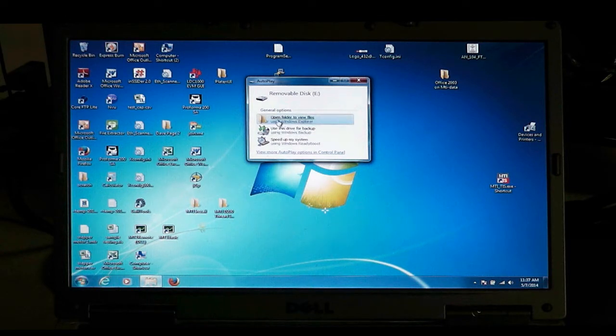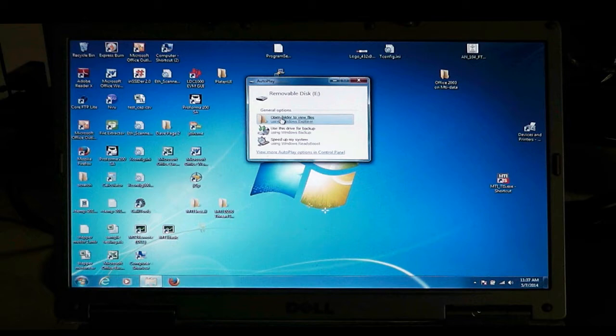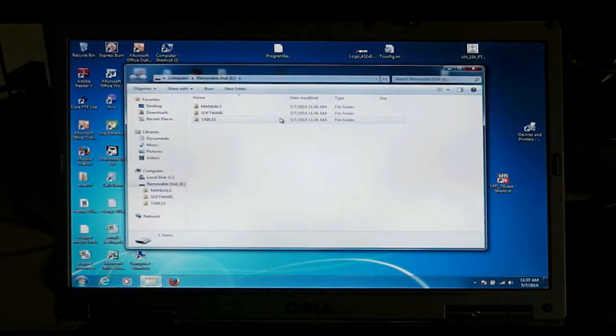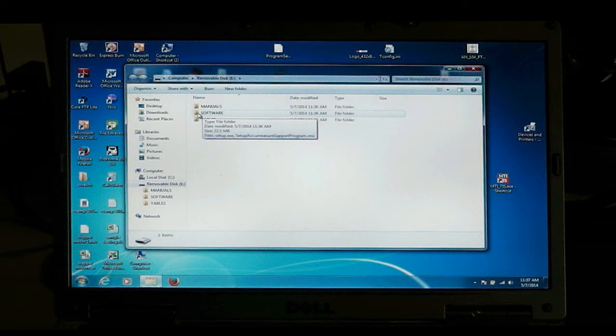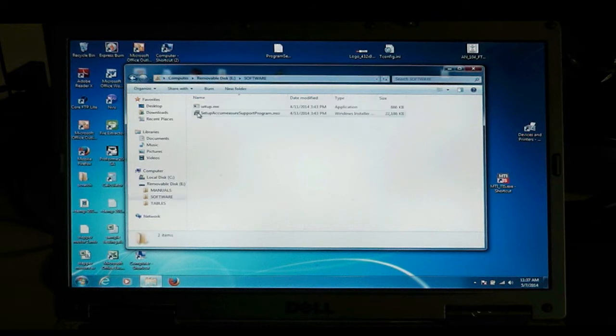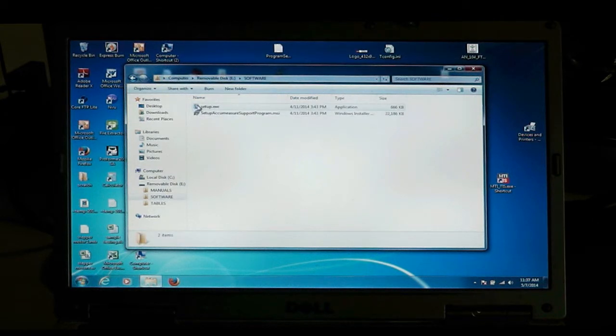Your display should come up something like this, and you want to click to open the thumb drive folder. You want to navigate to the software folder, and we'll see the setup programs in here.